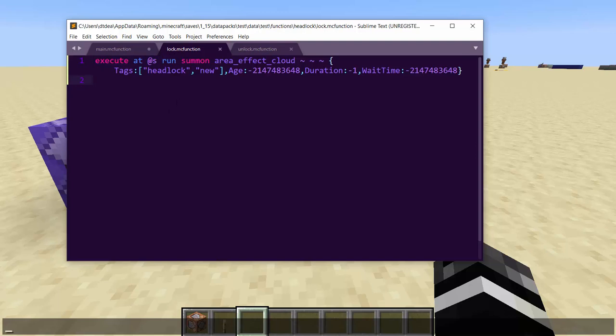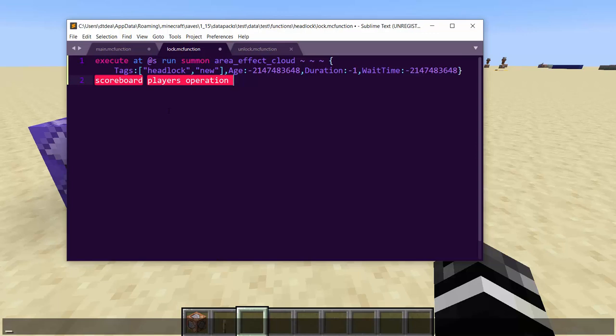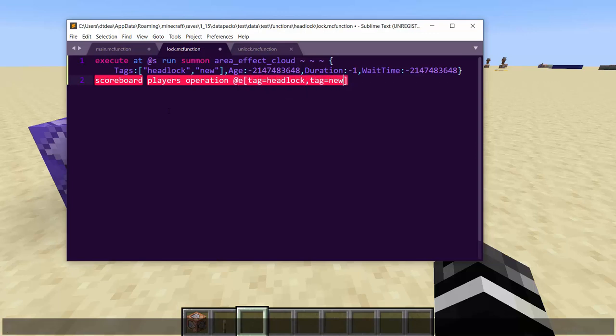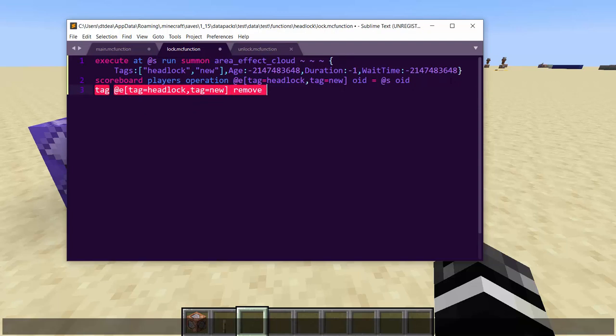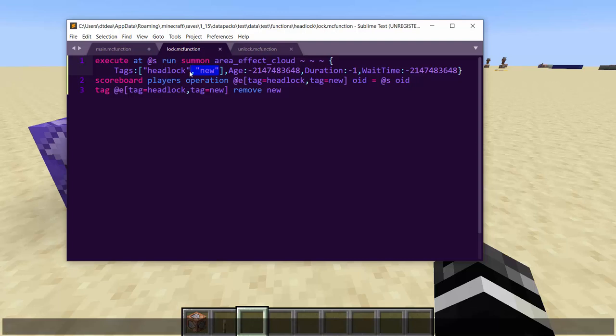So then we just have to do scoreboard players operation. And now we basically want this area effect cloud to have the same scoreboard number as my ID. And that's really easy. So scoreboard players operations OID, at E tag equals headlock, tag equals new, OID equals at s OID. So the one that is specifically new has the OID and then you can do tag remove new. So now it's no longer new. So you add this extra helper tag when you spawn it so that you can know that this is a new one, but then you remove it at the very end of the file so that when you spawn another, you don't set their scores multiple times.